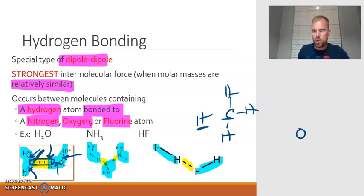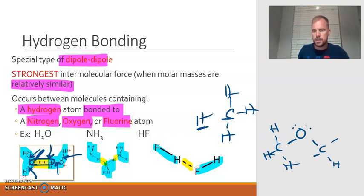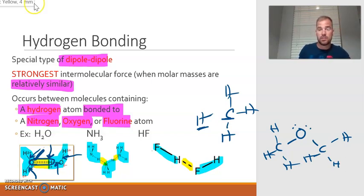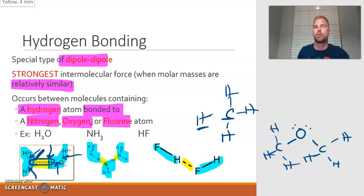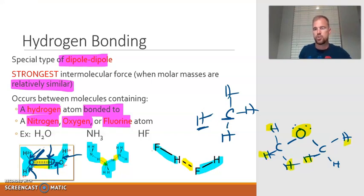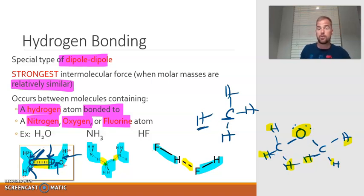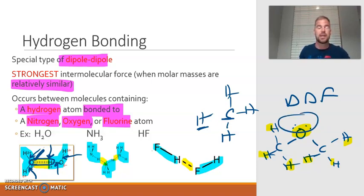What if we were looking at an ether? Would this be an example of a molecule that would experience hydrogen bonding? It would not. It does have hydrogen, and it does have oxygen, but the hydrogens have to be bonded to the oxygen, or nitrogen or fluorine. The fact that oxygen is present but the hydrogens are not bonded to that oxygen means this would not experience hydrogen bonding. It would experience dipole-dipole, because this is a polar molecule — it has electron density making it polar — but not hydrogen bonding.